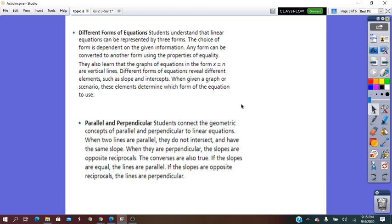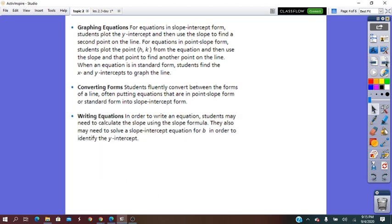For example, parallel lines have the same slope, and perpendicular lines have slopes whose product equals negative one.